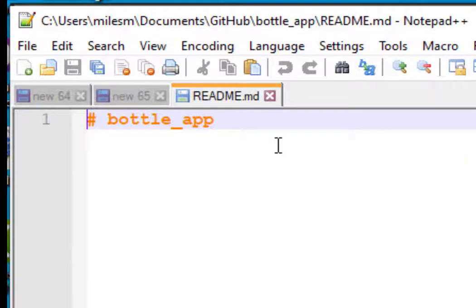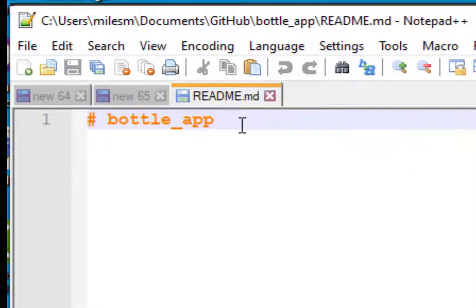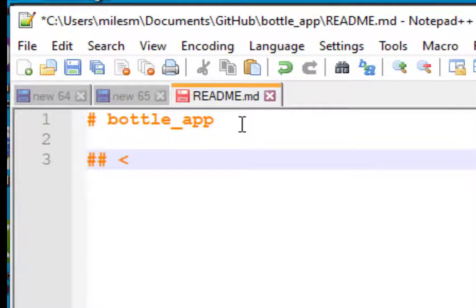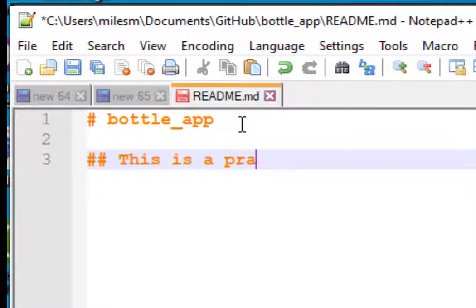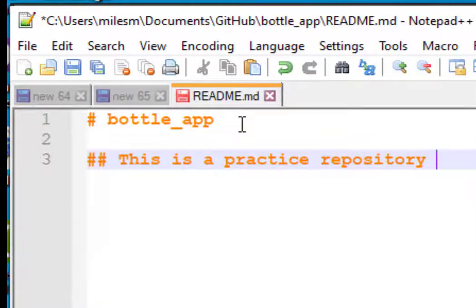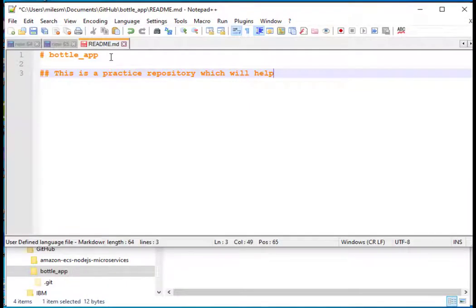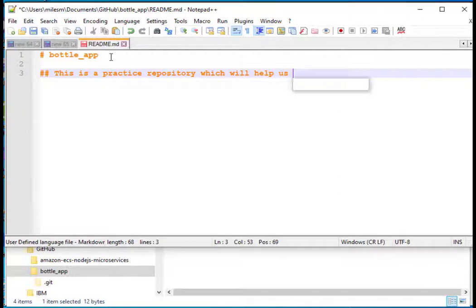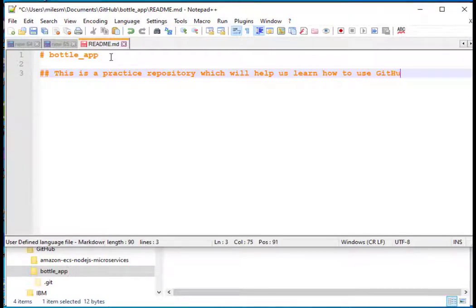I want you to add a second-level heading. That's the same thing as doing this in HTML heading 2, but we're just going to do it like this. And this is a practice repository which will help us learn how to use GitHub.